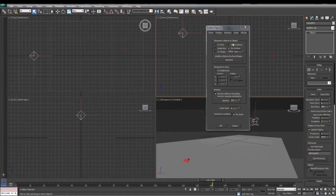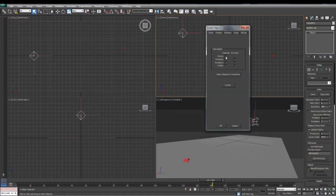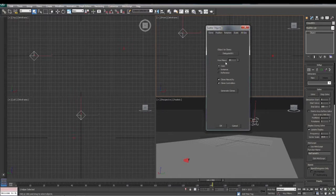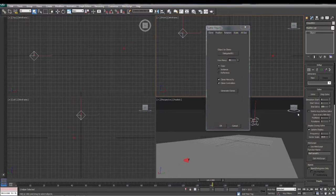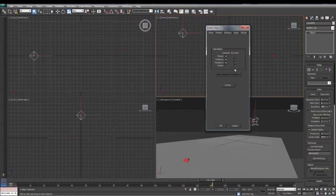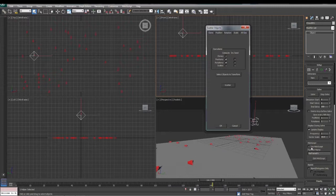Now we're going to skip over to All Ops. We want to turn on Clones, Positions, and Rotations. Back in Clone, we're going to tell it how many clones we want — we'll put a bunch in for now. Then to create the clones, go back to All Ops and click Scatter. You can see it made 40 little clones of our robots.